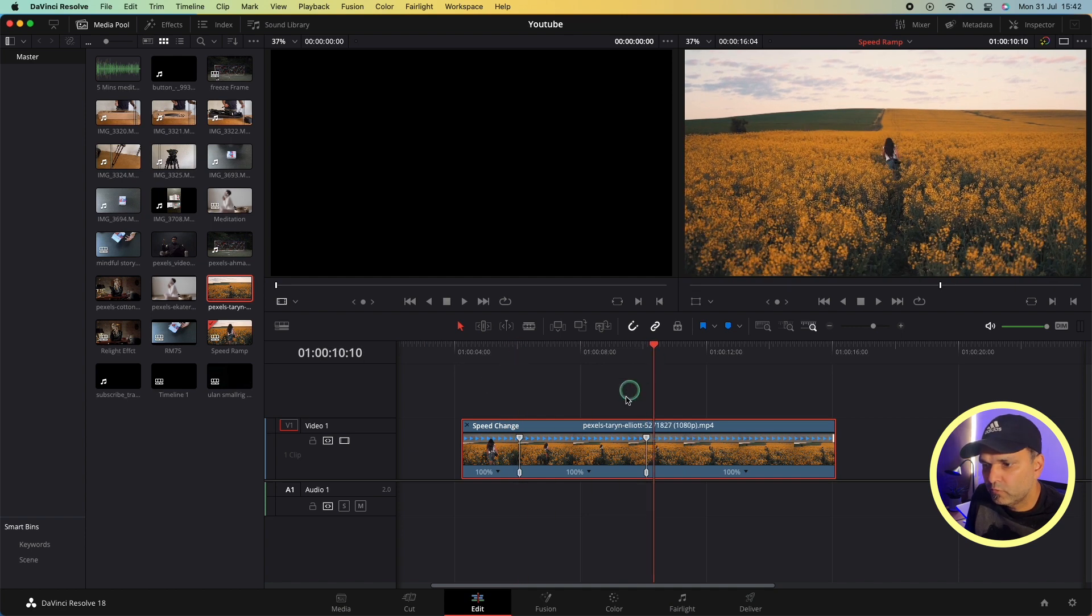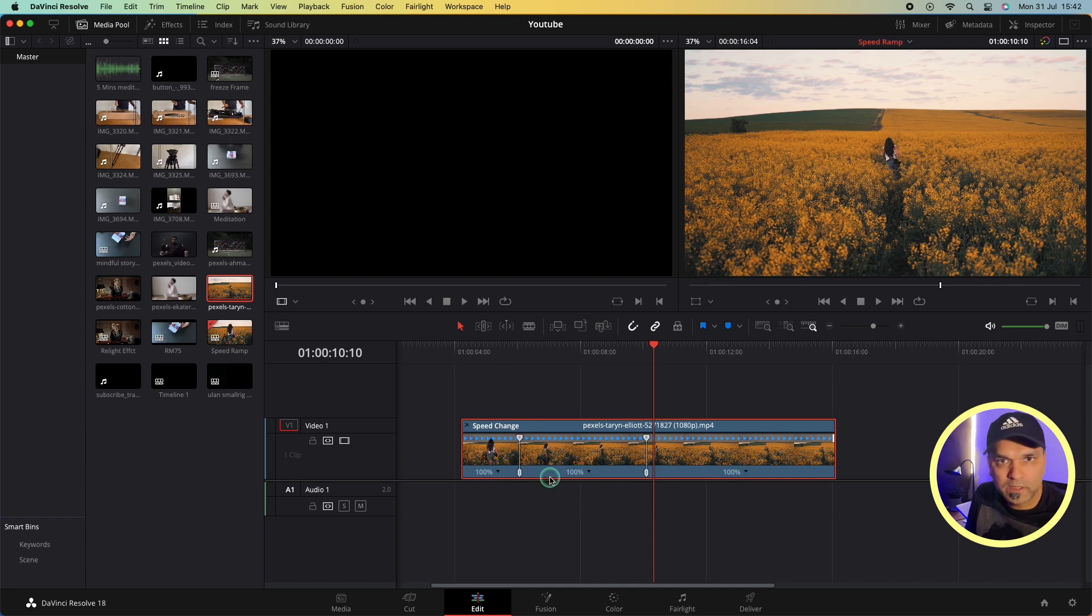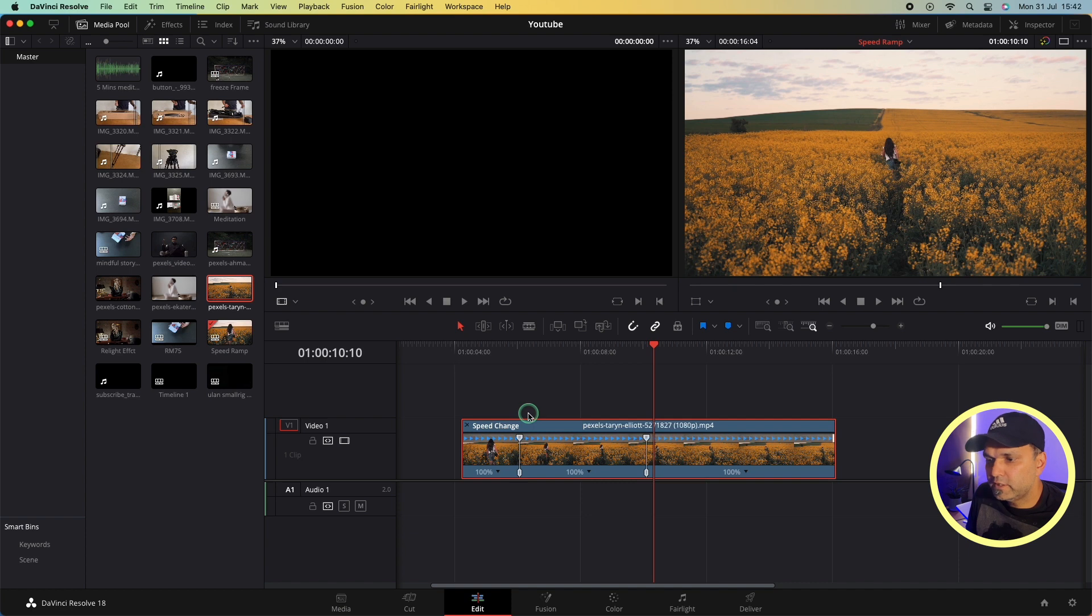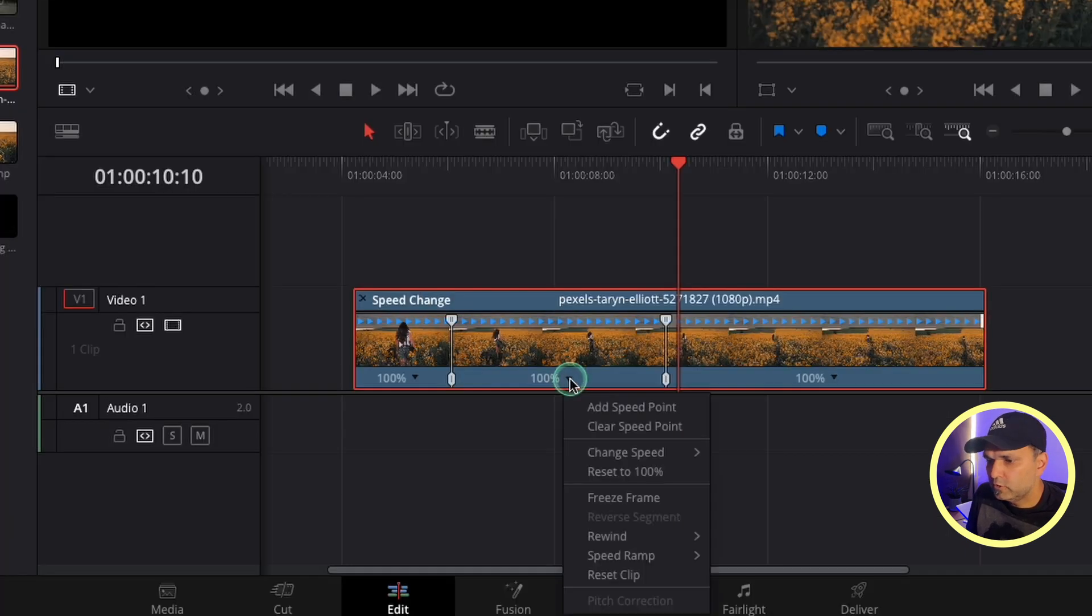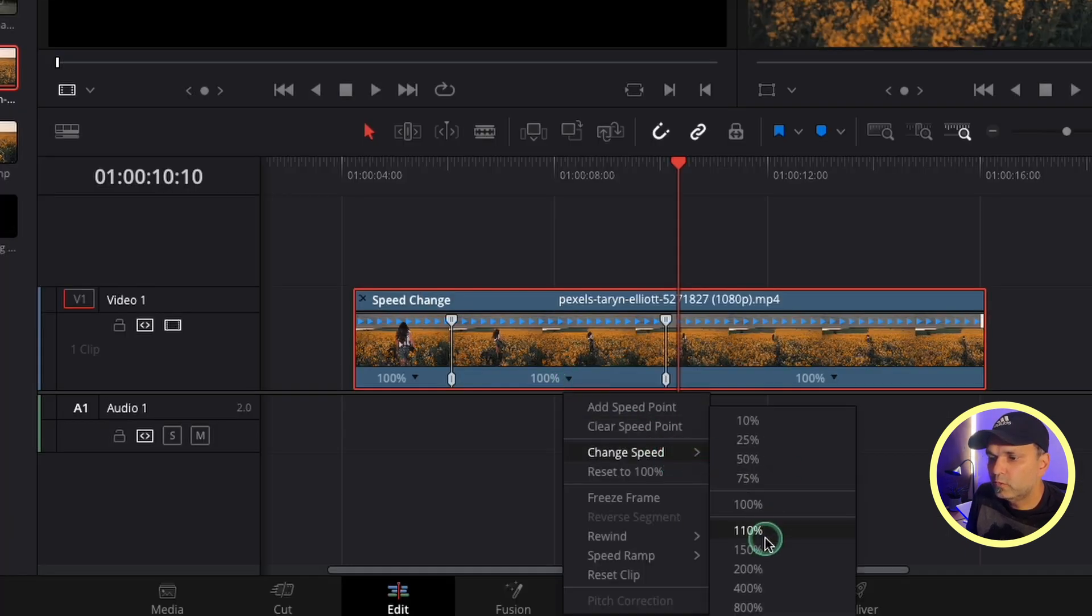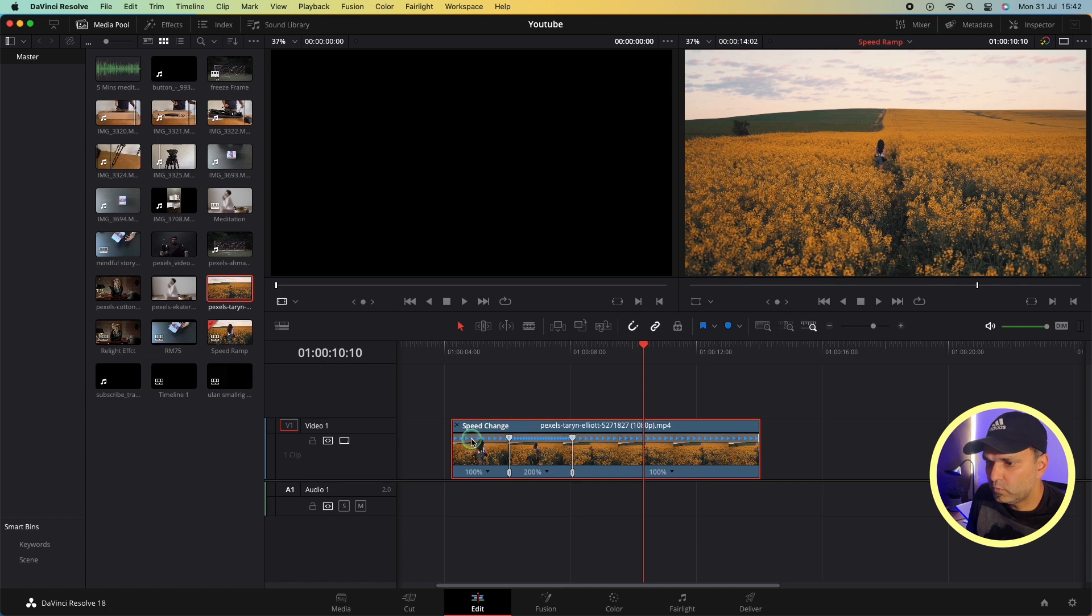From this point to this point, right now it has the same speed, so I can change each section individually. Let's see - we have a maximum of 800 percent, so I'll change this to 200 percent. You see this is funny because she's running really fast. We have two other options.